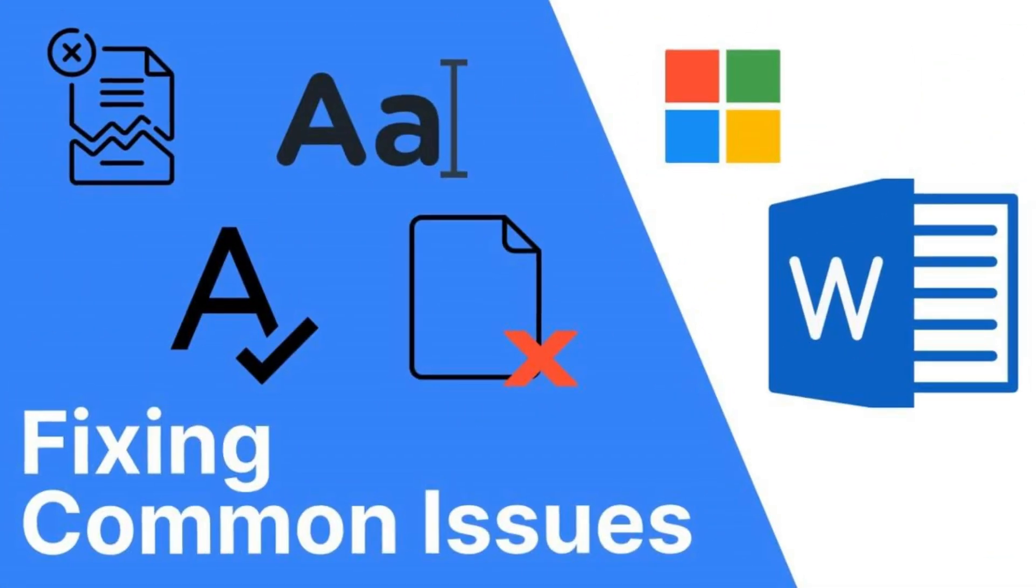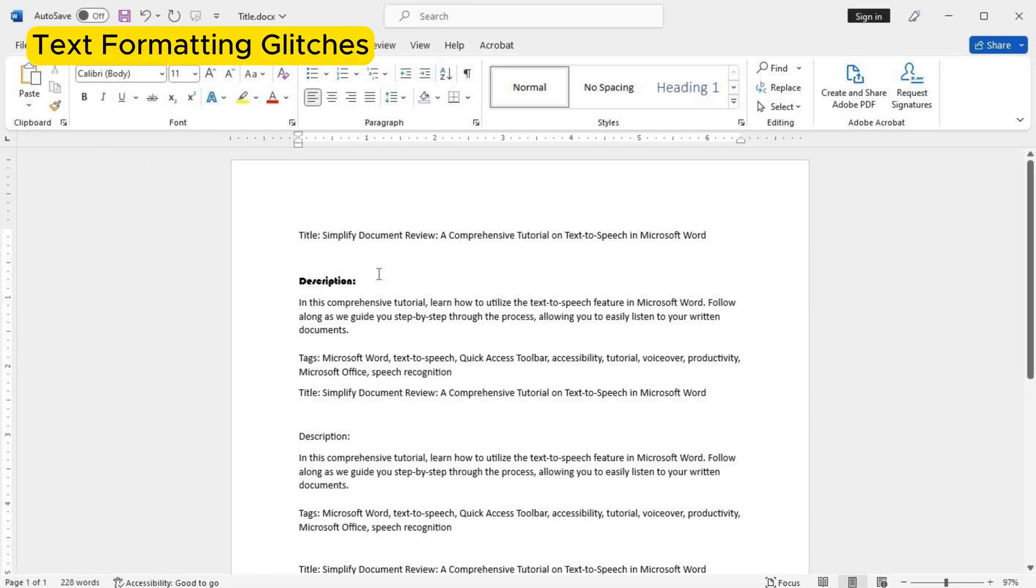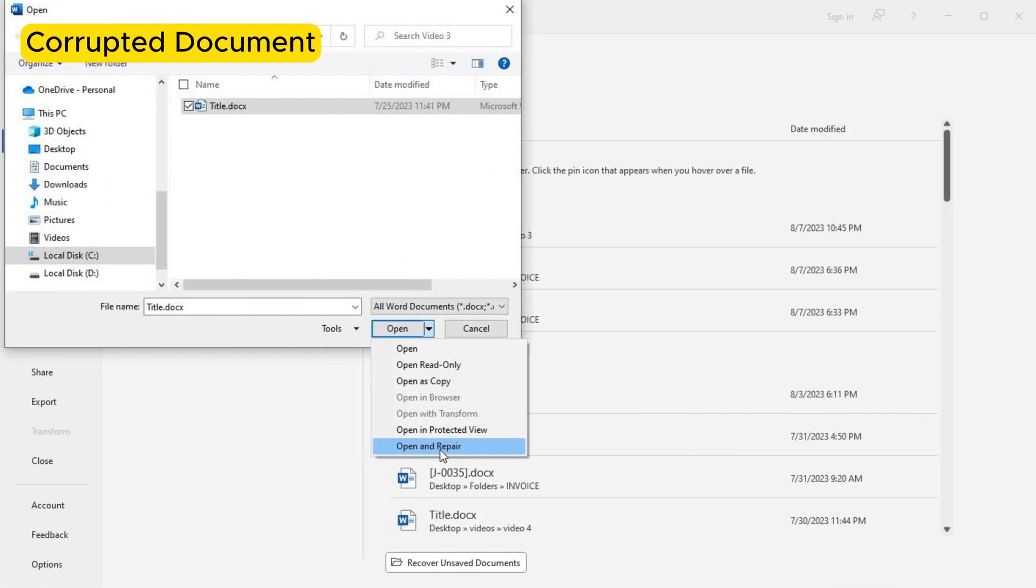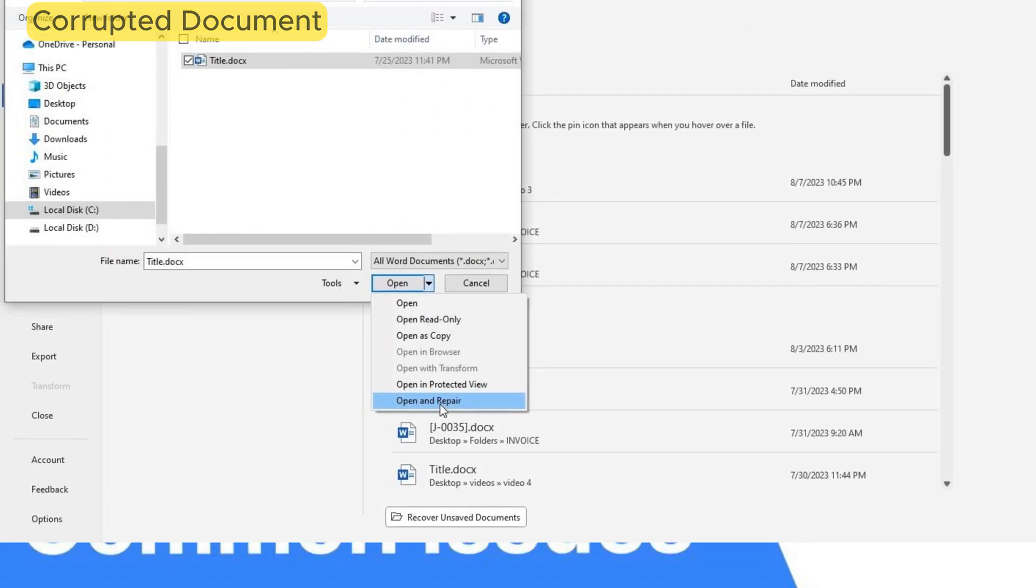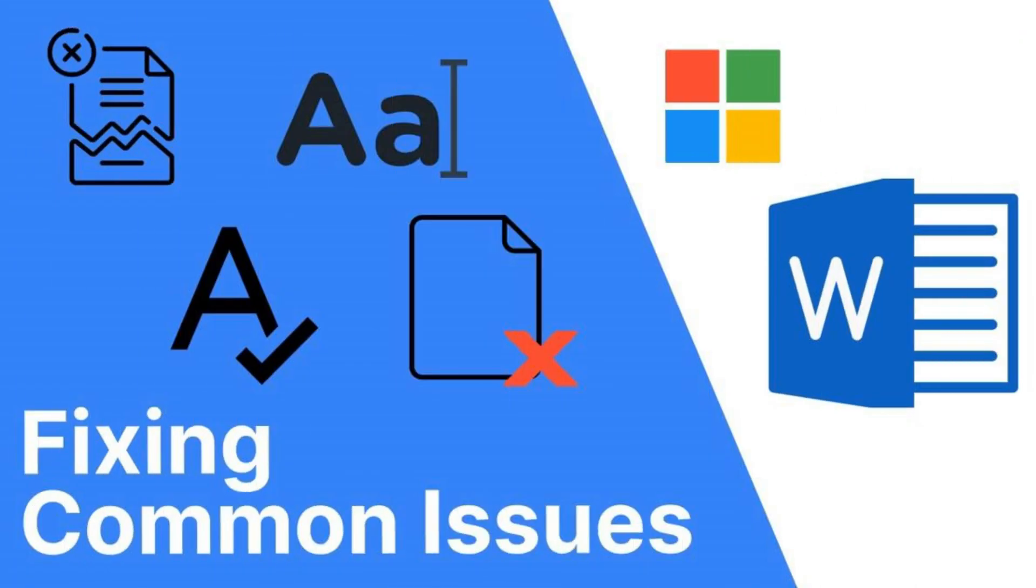Welcome back to our YouTube channel. In today's tutorial, we will be addressing some common problems you may encounter while using Microsoft Word. We'll provide you with step-by-step solutions to help you overcome these issues. Let's get started.